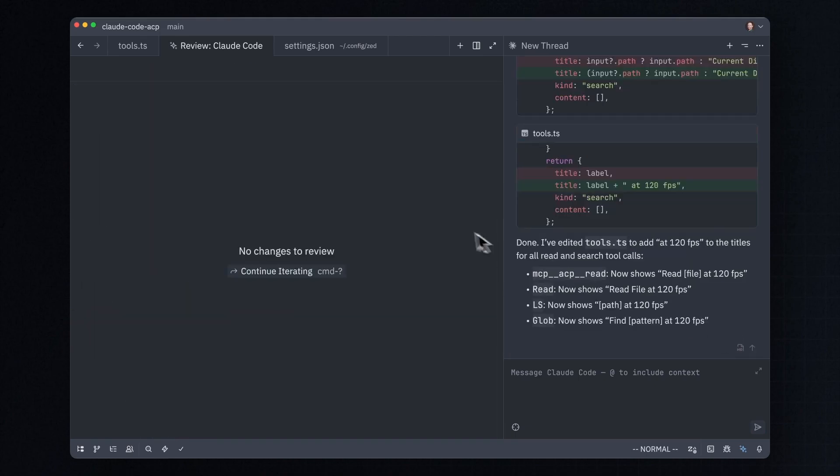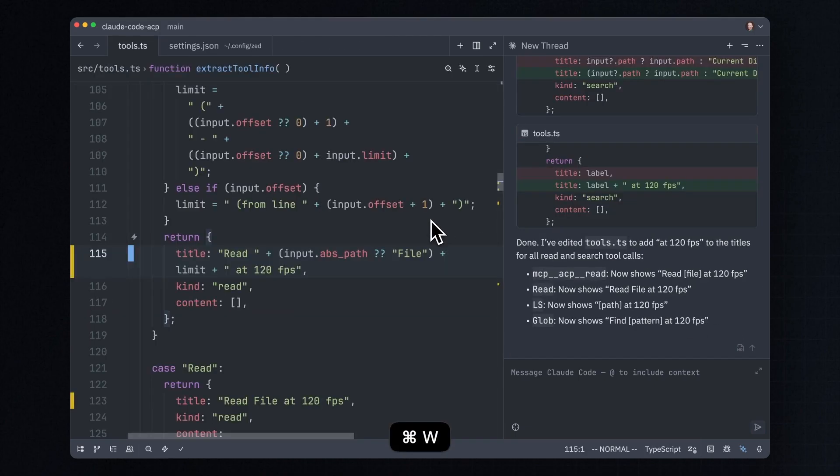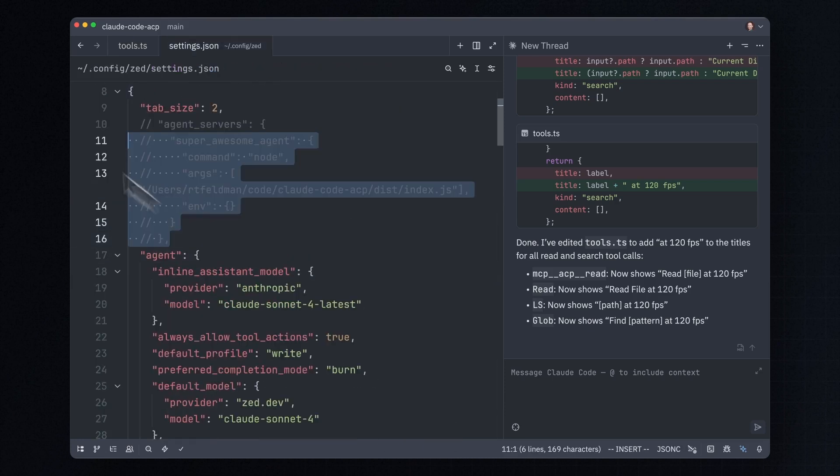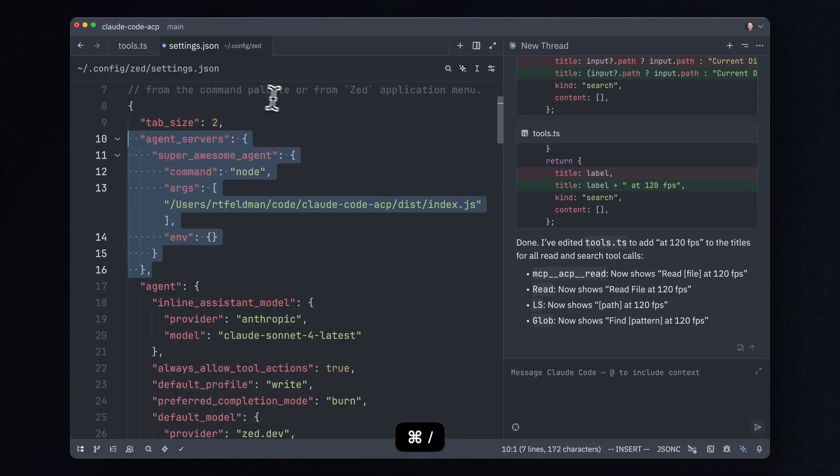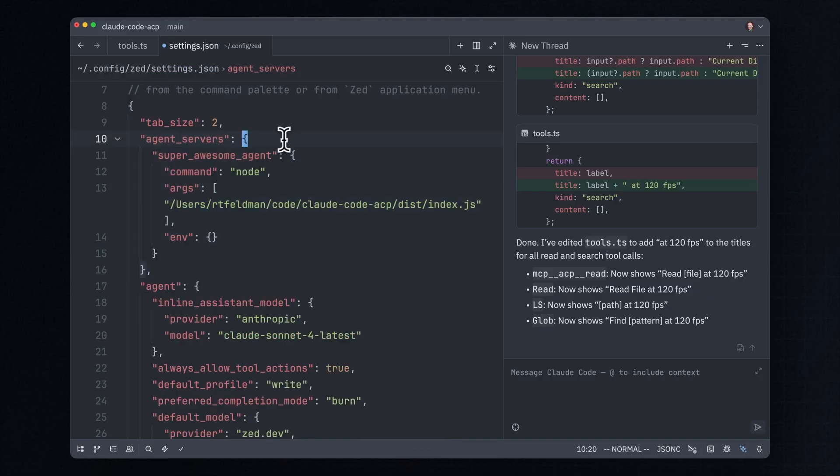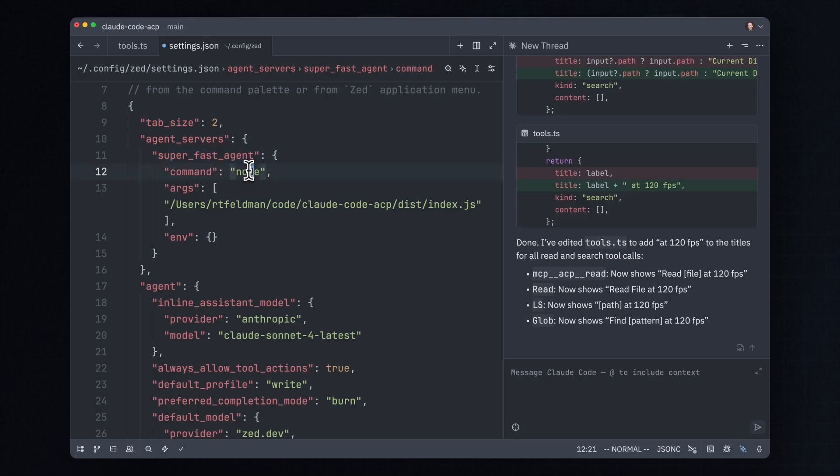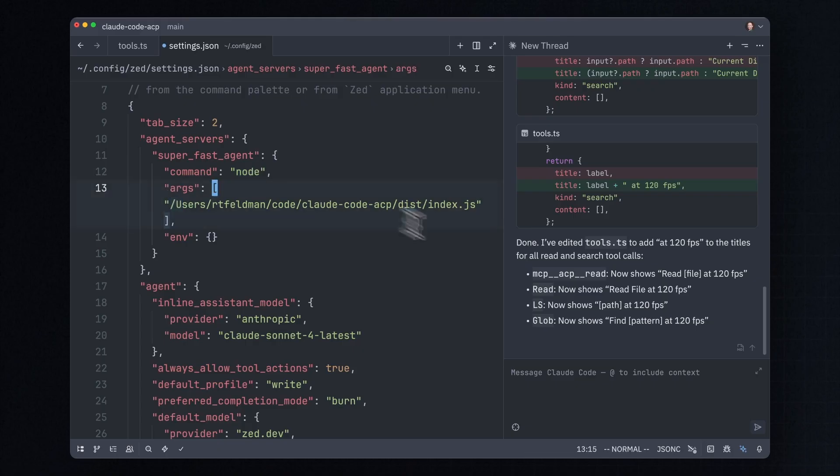And now I want to show you how easy it is to add an arbitrary new agent to Zed via ACP. So this repo we've been having Claude Code edit is, of course, the actual open source ACP adapter for Claude Code. I'm going to rename this to SuperFastAgent. And basically, all I've done on my settings here is I've just added a new agent with this name. How do we run the agent? Well, we're going to issue a command. This is just an arbitrary shell command. Here are the arguments to that shell command. It's just giving the path to this thing. I'm going to save that and I'm actually going to ask Claude Code, please build this project.